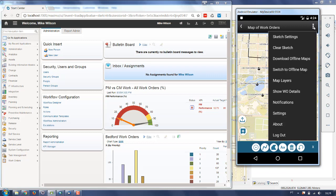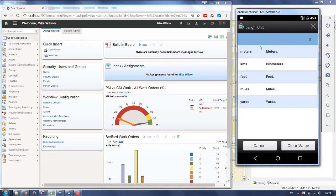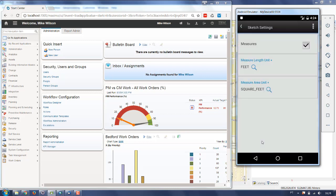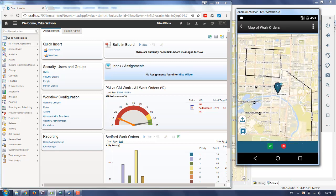You can go to the top right menu and select sketch settings. When you click there, you can enable or disable the measurements, and also define units for length and area. There are some predefined types: meters, kilometers, feet, miles, and yards. If I remove the checkbox and come back to the map and try to create a new line, I don't have any measurements on top of it. By default the measurements are disabled, so you need to enable them if you'd like to see the measures.